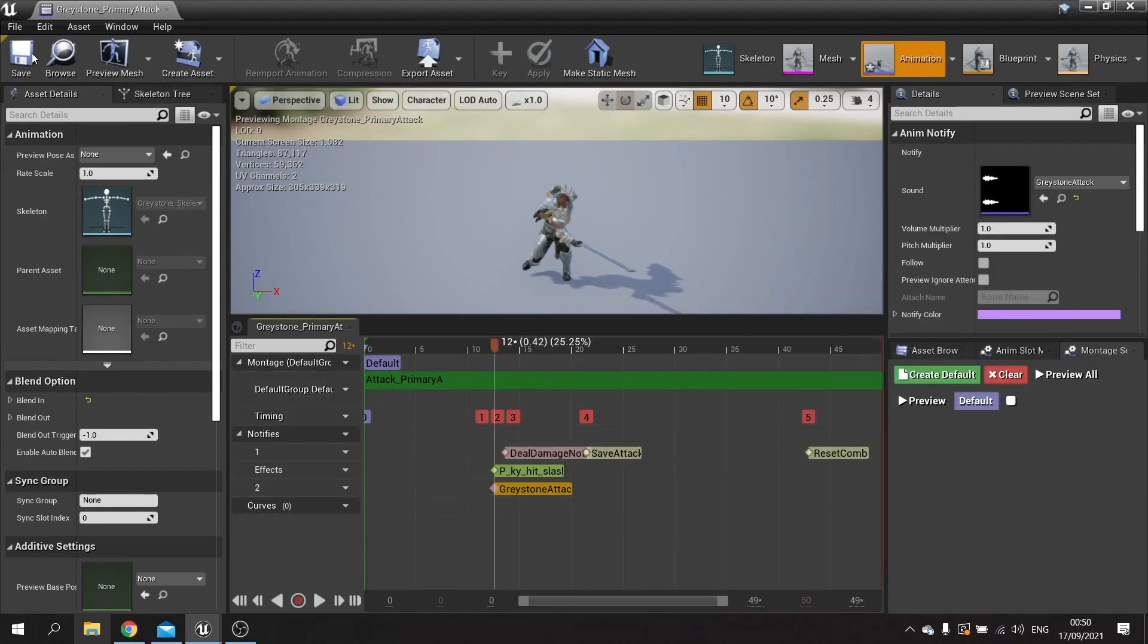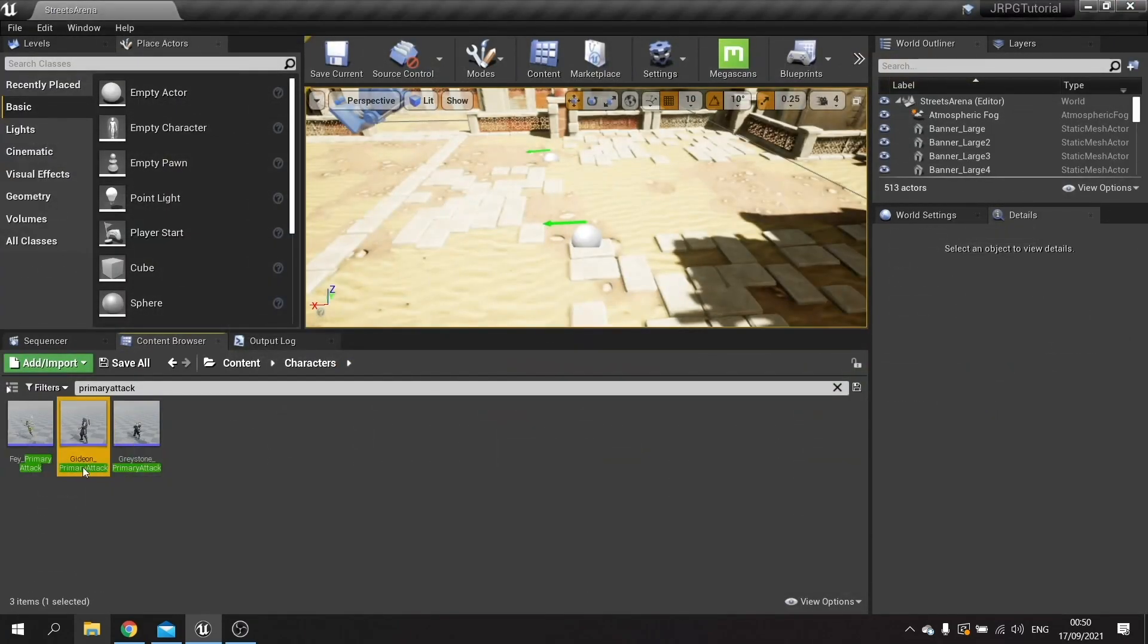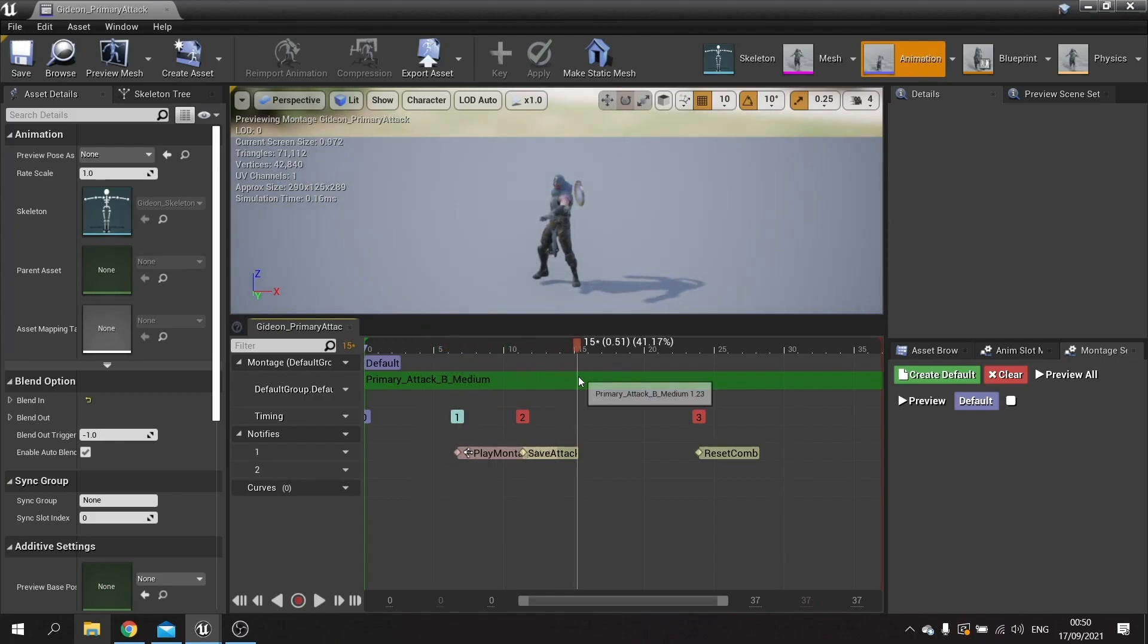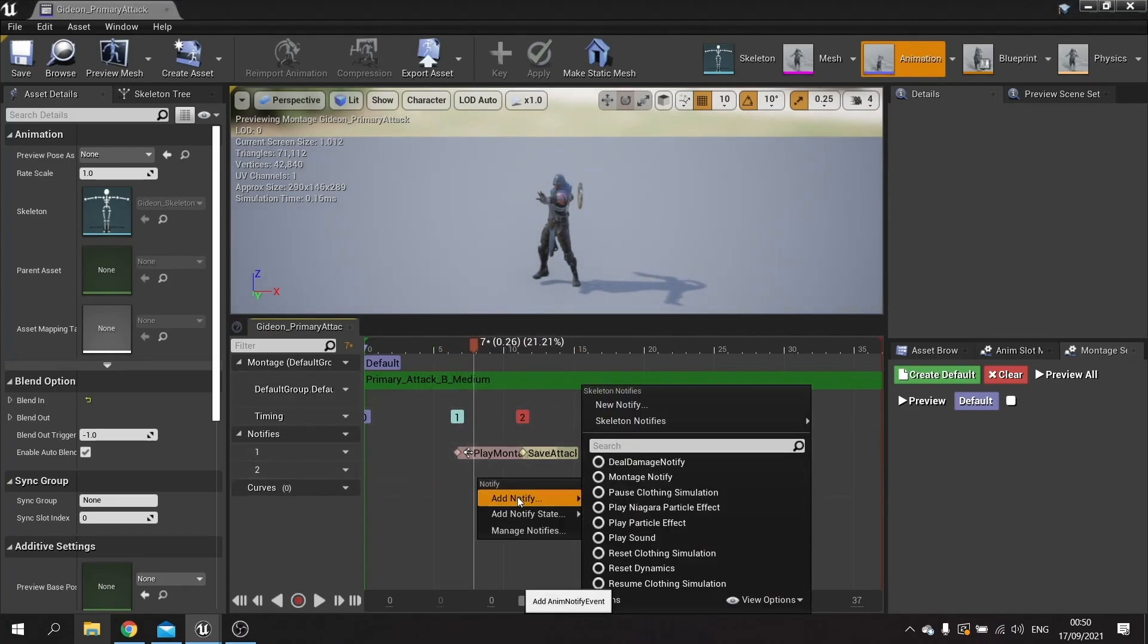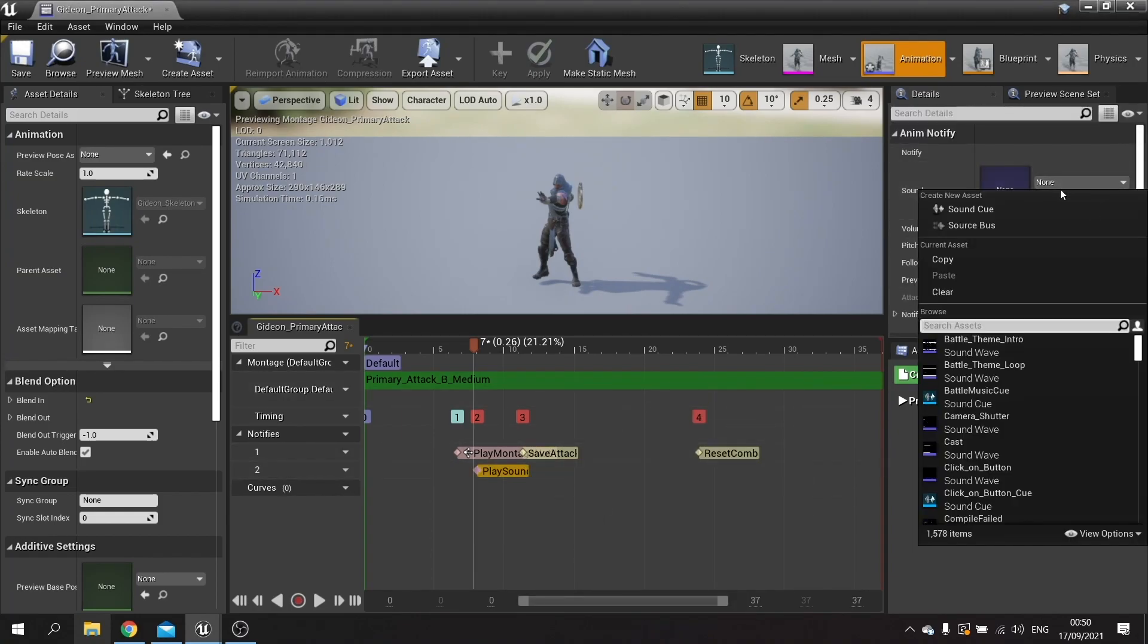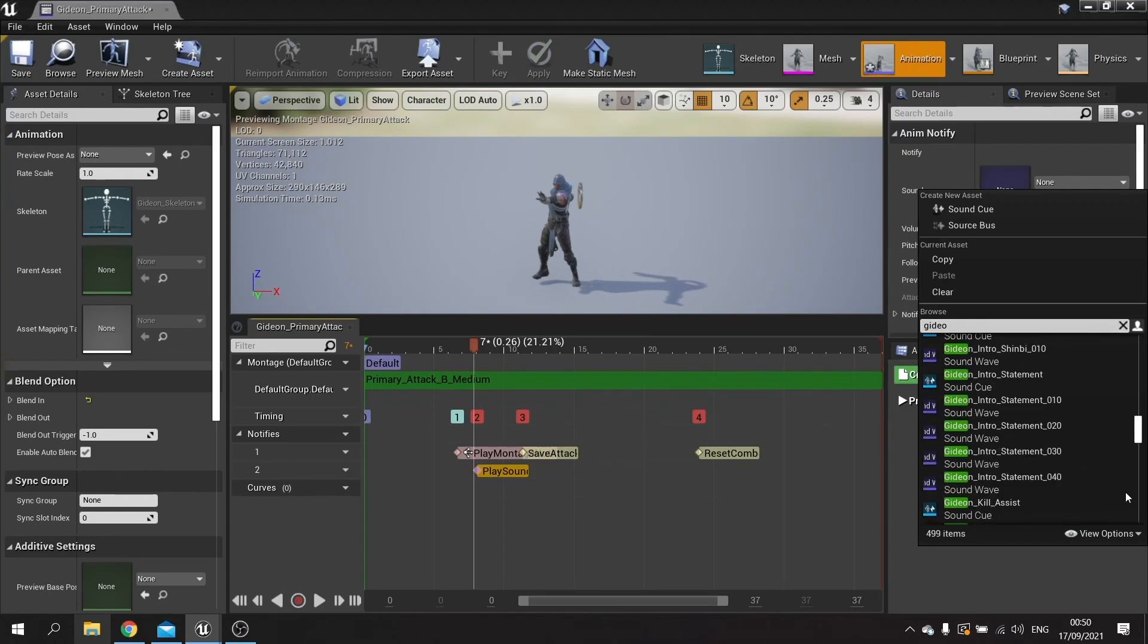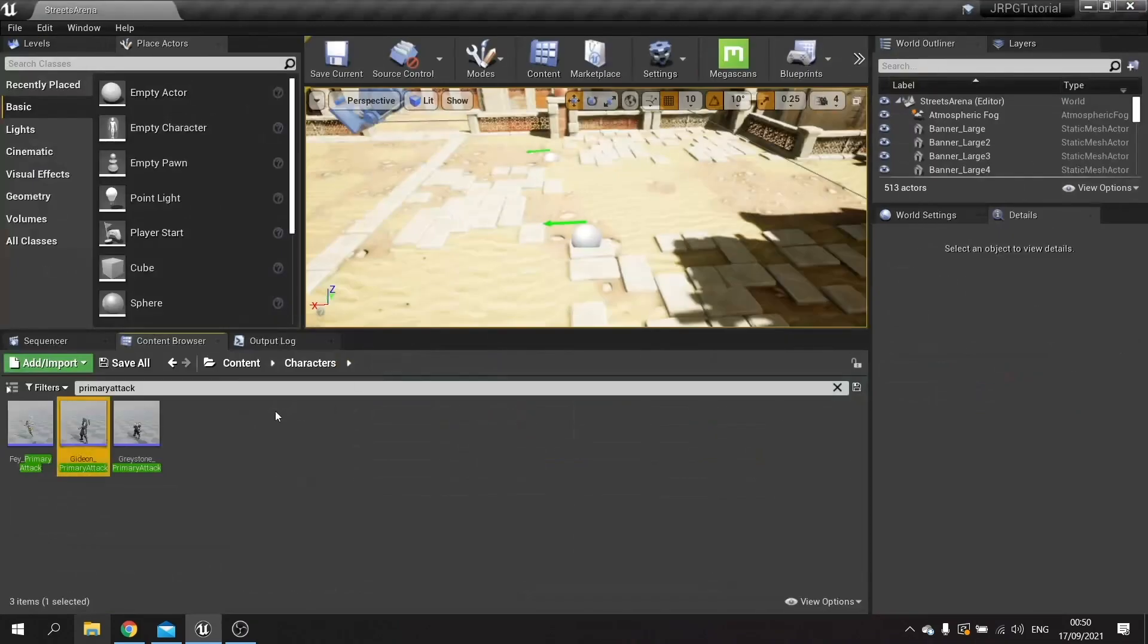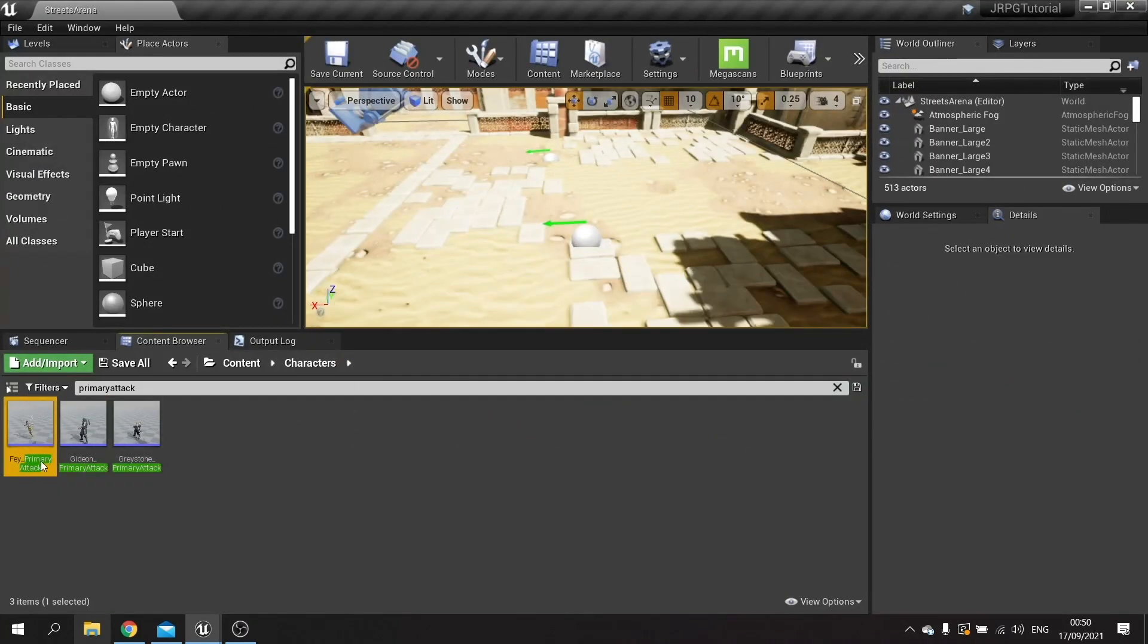We'll search for Gideon and we'll go to Gideon, add notify, play sound.